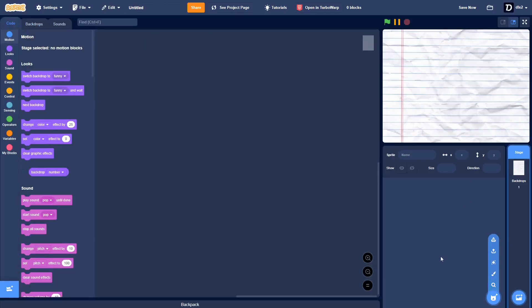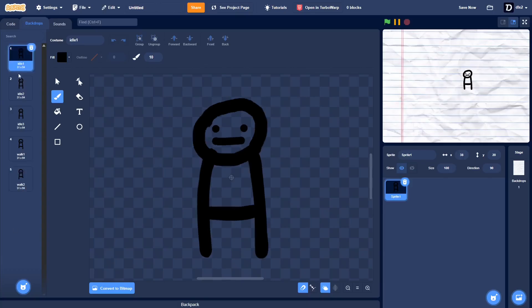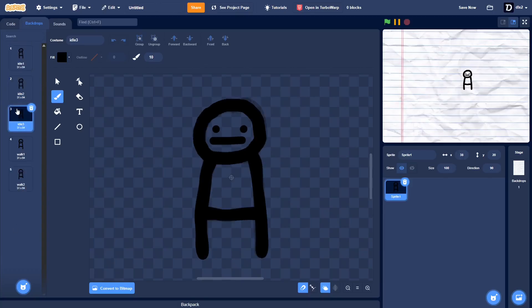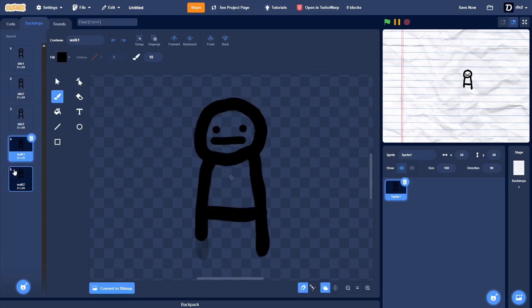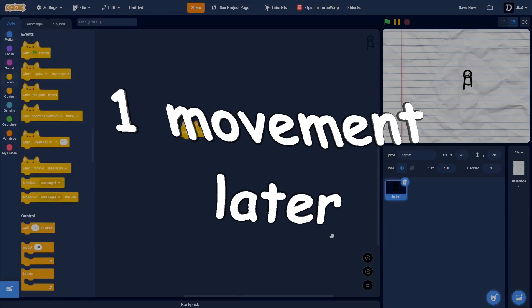Okay, so I have five costumes. The first three are for idle, and the next two are for walking. So, I'm gonna go ahead and script the walking and animations in.